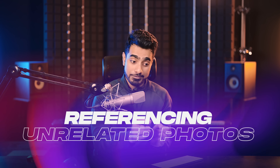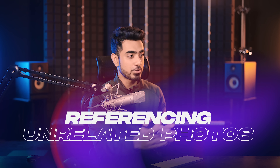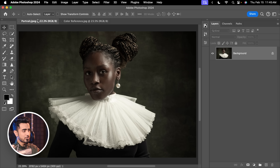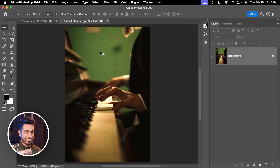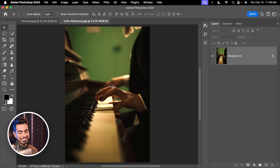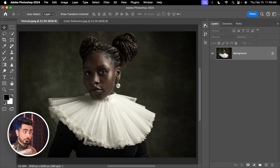It is not required that the reference you choose should be similar to the photo you're working on. For example, if it's a portrait, the reference doesn't have to be a portrait. If it's a sunset scene that you want, you don't always have to have a sunset reference. Sorry for the construction noise in the background — my neighbors have been doing construction for the last three years. Anyway, this is the color that I like and let's say we want this in this portrait.